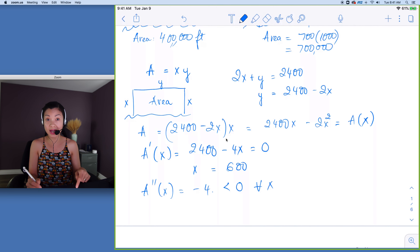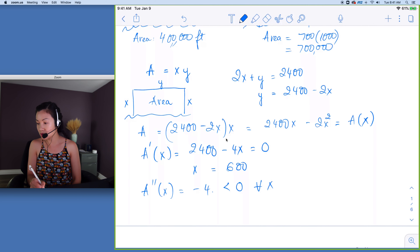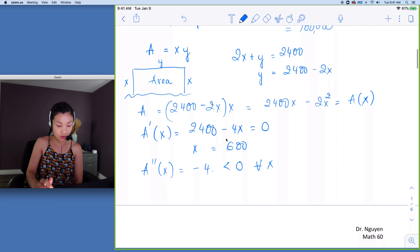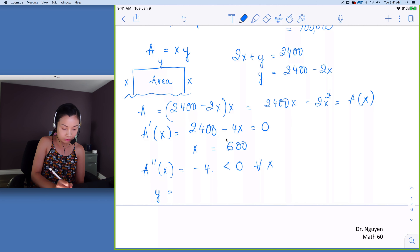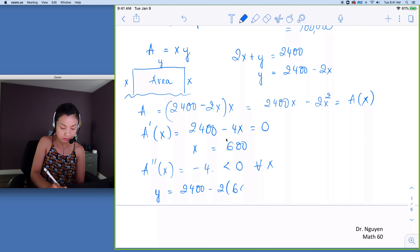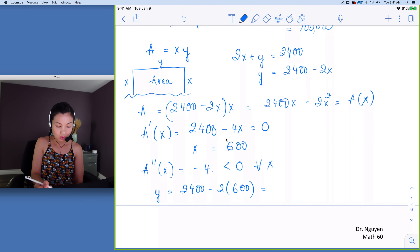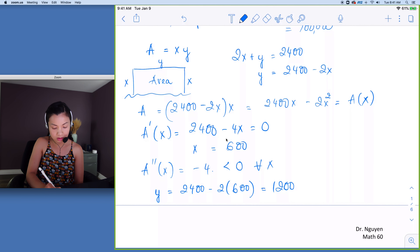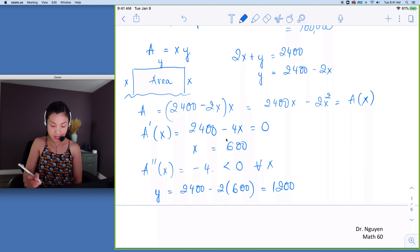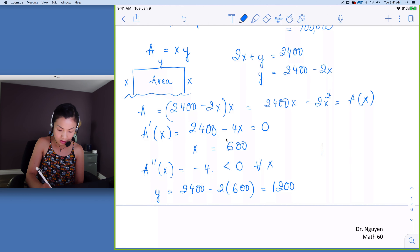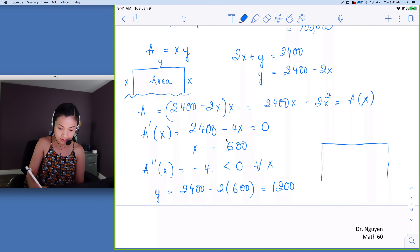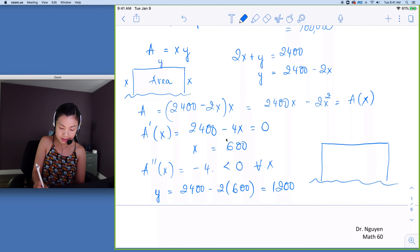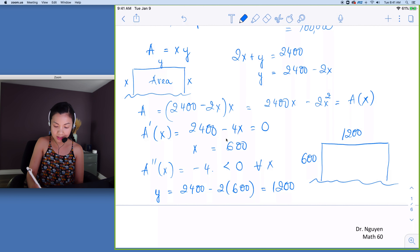We know we've maximized the area, so now we solve for y. With x equals 600, y equals 2,400 minus 2(600) equals 1,200. So our fence dimensions are 1,200 along the river side, and 600 on each of the two perpendicular sides.